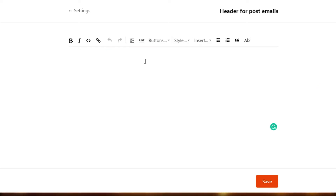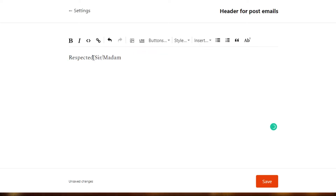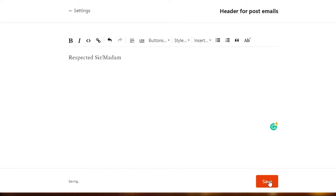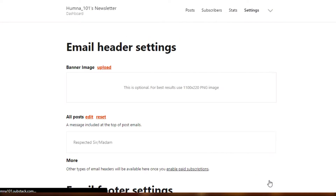So take your time and decide whatever you want to write as a header for your post emails. For now I'm just going to add something very random. But what happens in the newsletter is you will actually require a good header for your email so that whoever you're sending your newsletter to, they should be able to read it and it should attract them. So be more creative with it and add whatever you want to. I'm just going to save it. Once you click on save, this header will be added into all of our emails for our newsletter.